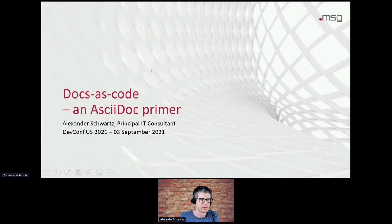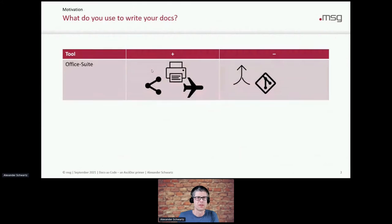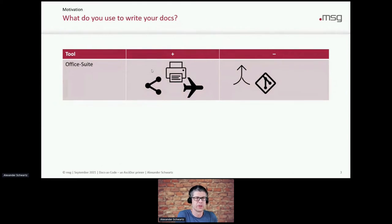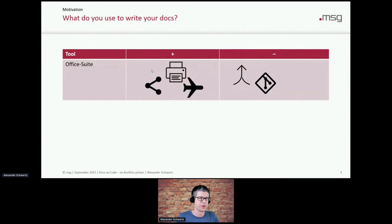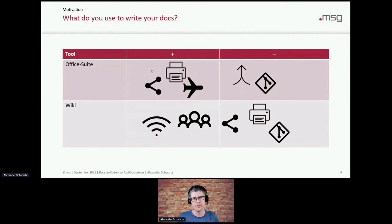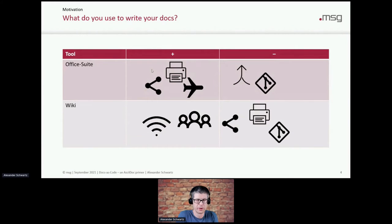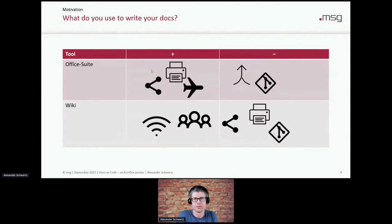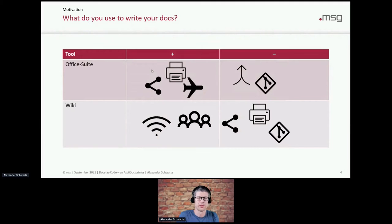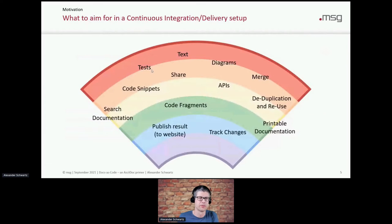So let's dive into the slides and say, well, AsciiDoc, how do you write your docs? Sometimes you use an office suite. It's nice to print them or share them by mailing them around, but it's nothing that really works together with source control very well. And wikis are then also very difficult to share. They're also difficult to print if that's still needed. And while they're good at collaboration, they're difficult to version documentation together with their software that you're writing in the Git repository.